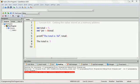We said before that a pointer is useless if we do not have some way to read and use the data that is at the memory address the pointer refers to. So in this lesson, we're going to talk about how to do that.